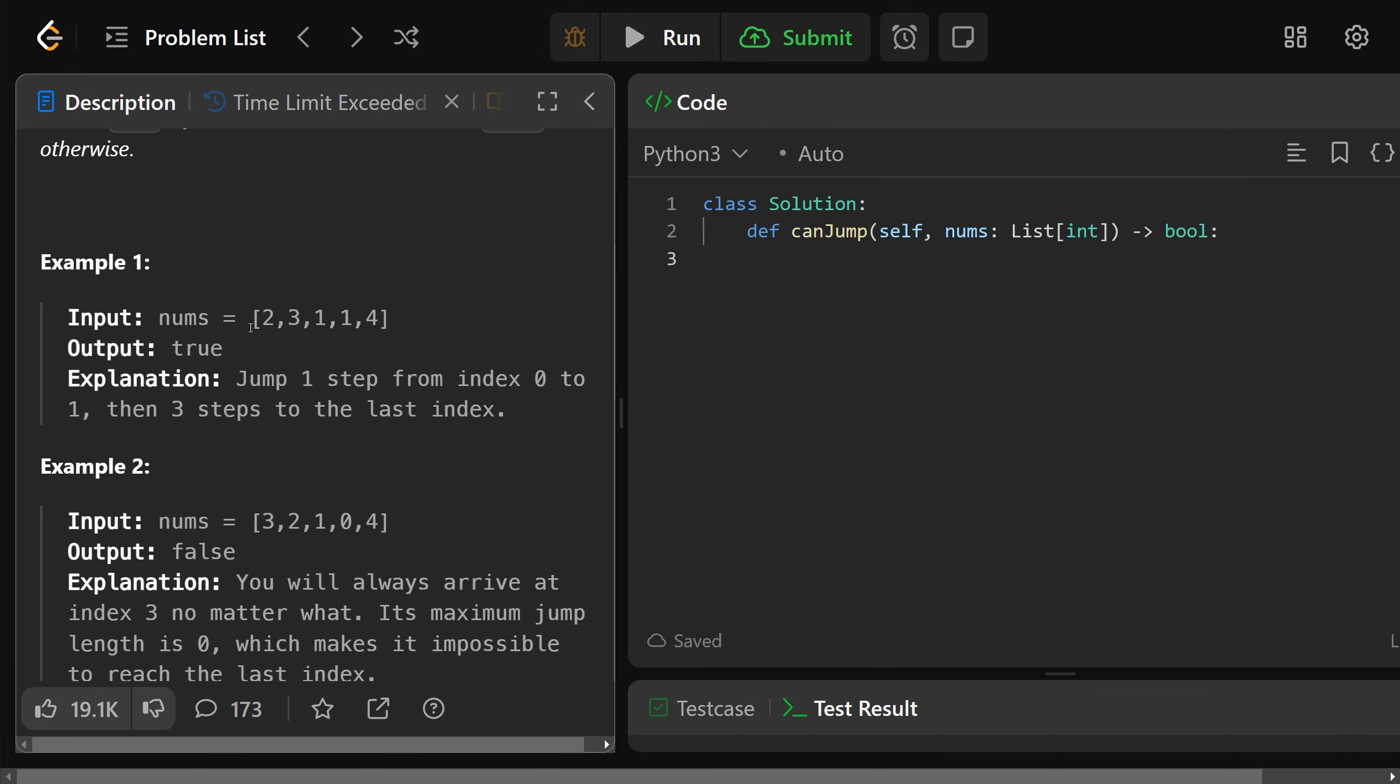So if the array is 2, 3, 1, 1, 4, we're located at the first index. 2 is our maximum jump length from here, meaning we could either jump 1 to get over here, or we could jump from here 2 to get over here. If you did jump 2, then you'd get here. Here we could jump 1 to get here. Here we could jump 1 to get here. And this is the last position of the array, and we wanted to know if we could get there. Clearly we can, and so that would be true.